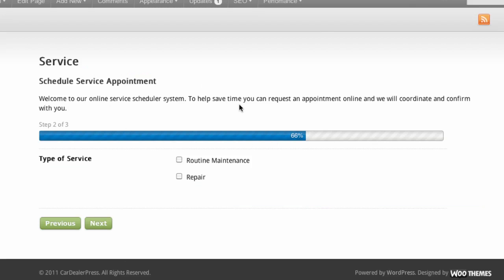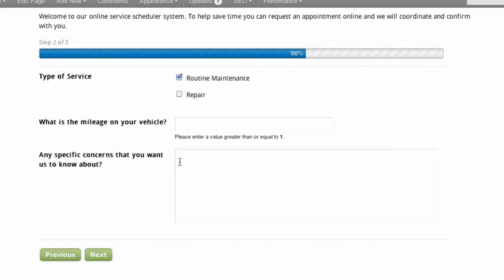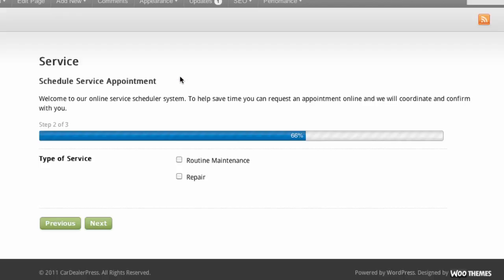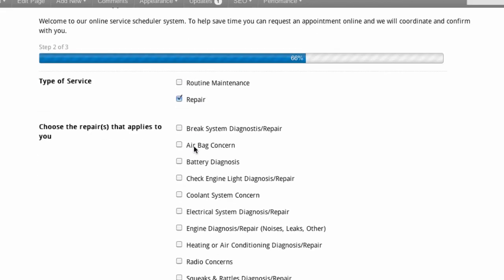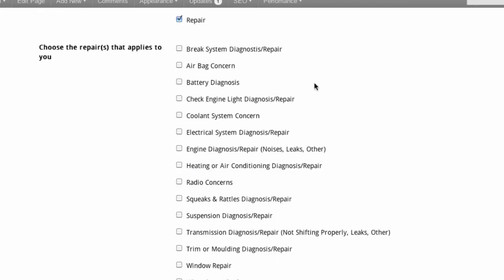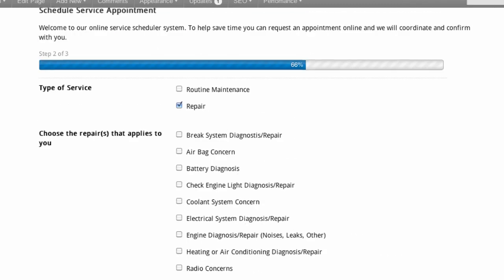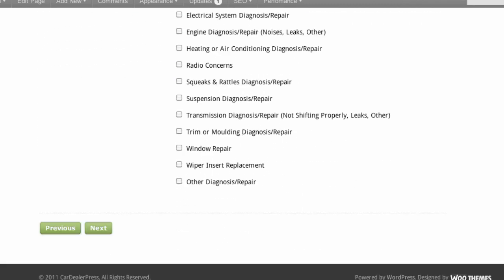So now I get to the next page and it tells me I'm making progress. If I want routine maintenance, it asks me some information. If I have a repair, it asks me different information. If I select both of them, it will actually open both. Then I hit next.